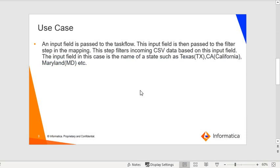Use case: The use case described in this video KB is the following. An input field is passed to a task flow. This input field is then passed to the filter step in the mapping. This step filters incoming CSV data based on this input field, and the input field in this case is the name of a state such as Texas, California, or Maryland.